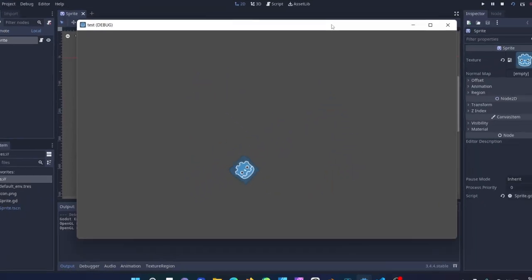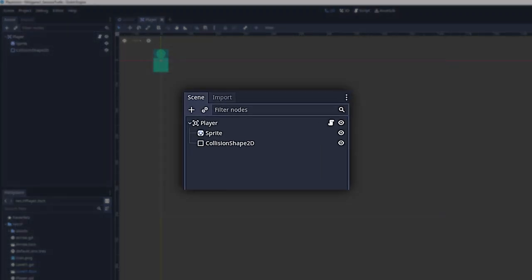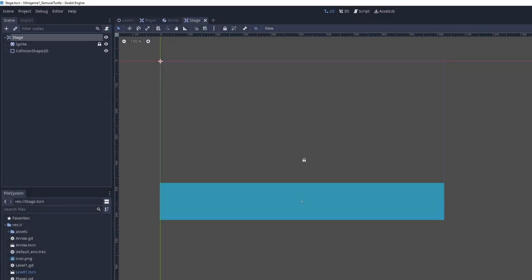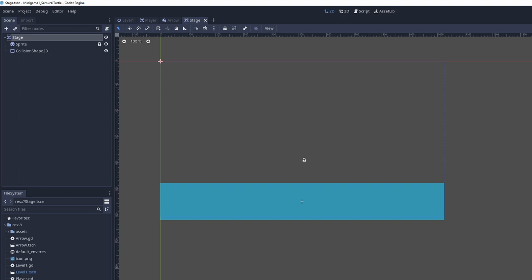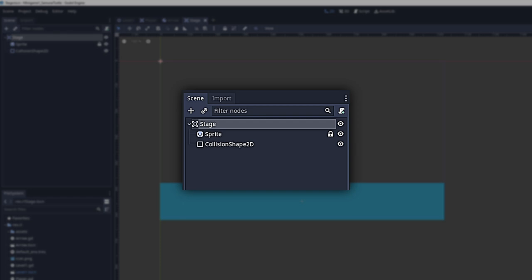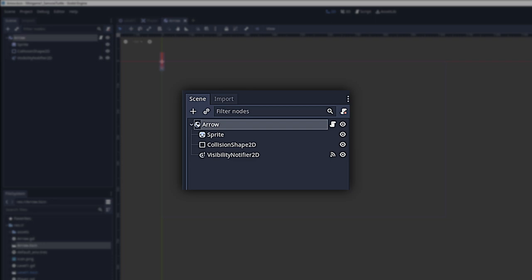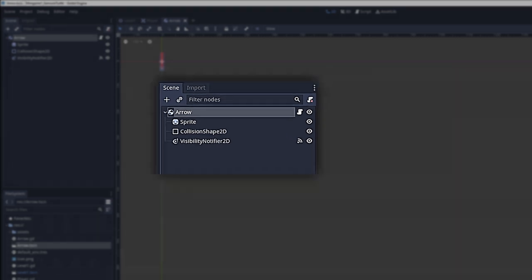A sprite node isn't going to give us all the functionality we want. Instead, for our player we're going to need an Area2D node, comprised of a player (the Area2D) with a sprite and a CollisionShape2D underneath. We've also got our stage, which is an Area2D with a sprite and CollisionShape2D. Then there's the arrow, which has a sprite, CollisionShape2D, and a VisibilityNotifier2D — which we'll use to tell the game when to remove the arrow once it hits the stage.